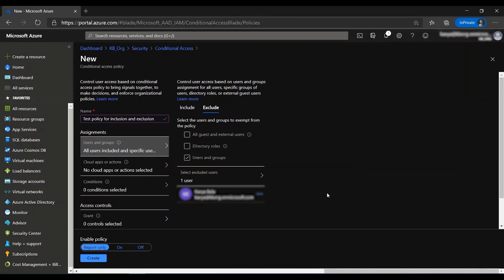So make sure that you save your policy settings before you test it out. You can also use the report only mode instead of switching the policy on before you test it out so that you can check the impact of the policy on your environment.